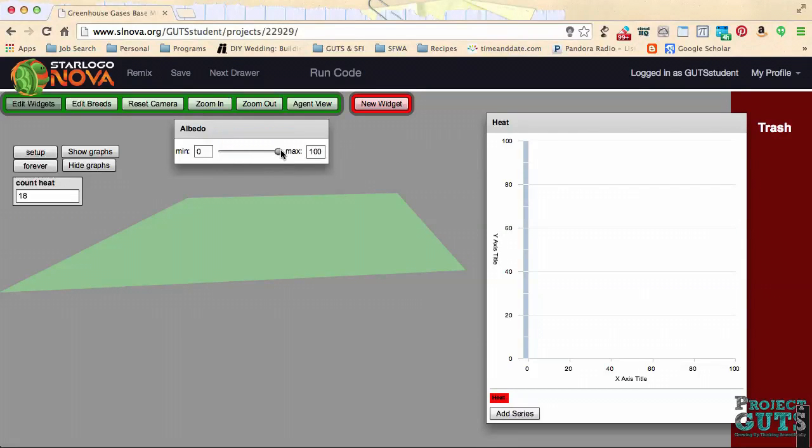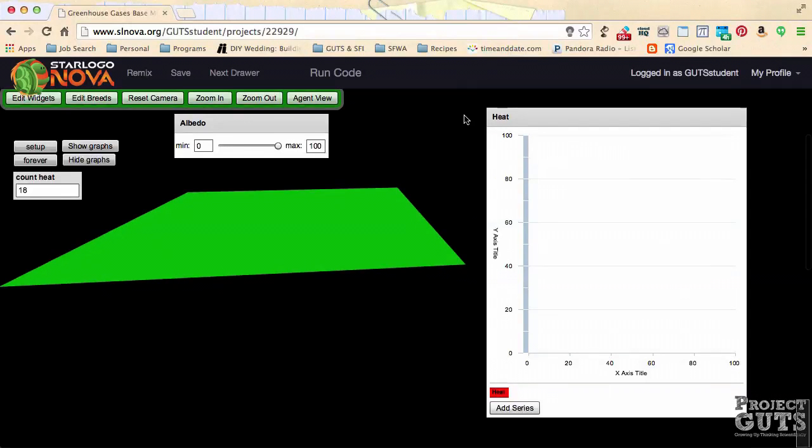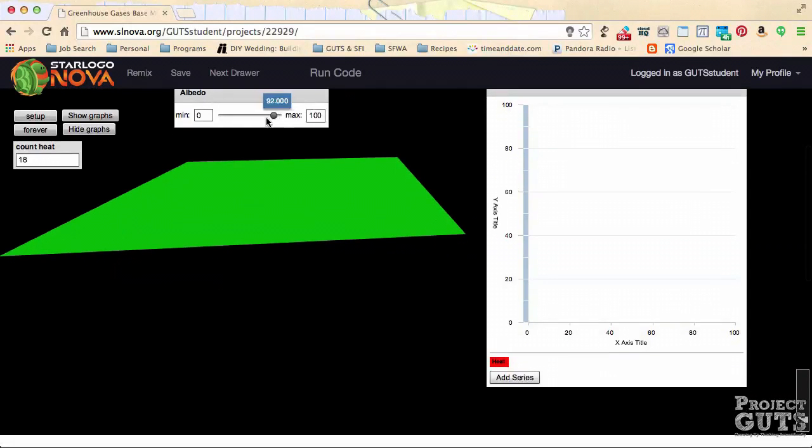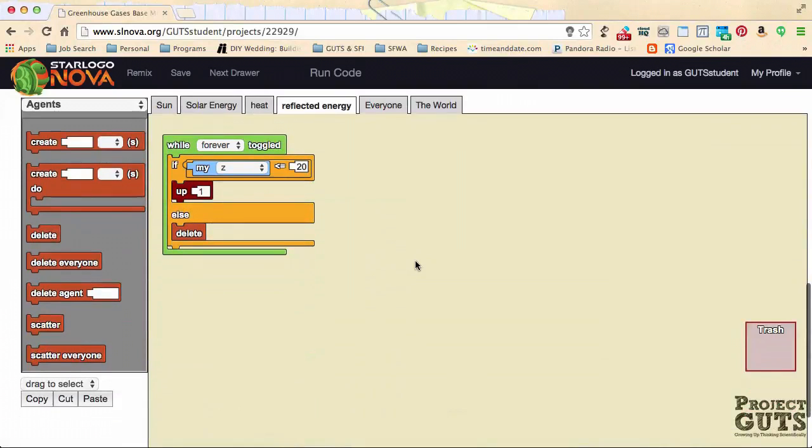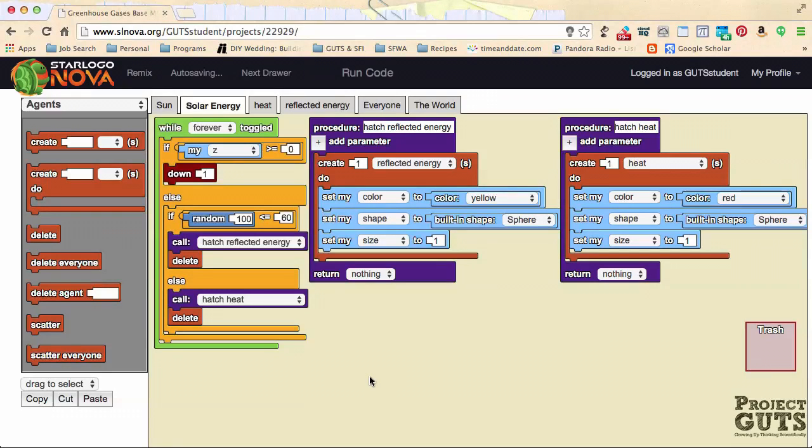It's always a good idea when you're making a slider to test this out. Let's get out of Edit Widgets, and here we have our albedo slider. At the moment though, it's not connected to any code, so moving this value will not change anything. So let's go down to the coding window, to Solar Energy, and find the section of the code that had to do with the albedo or the reflectivity of the surface.